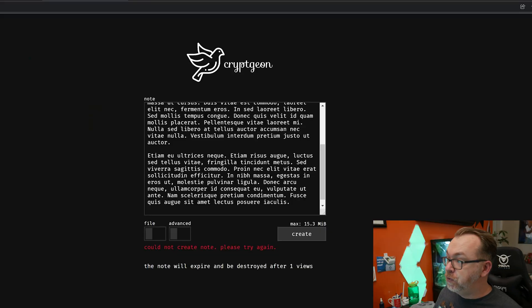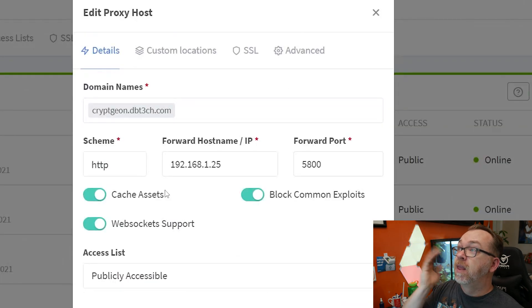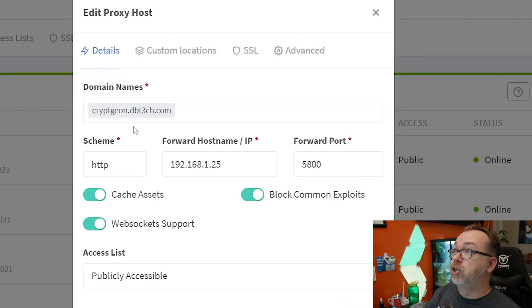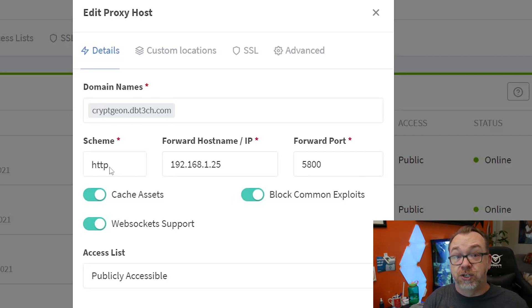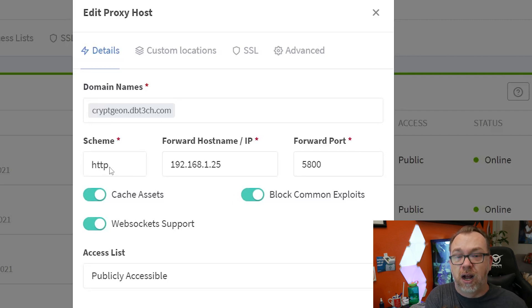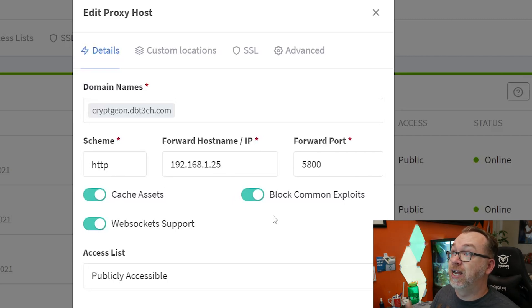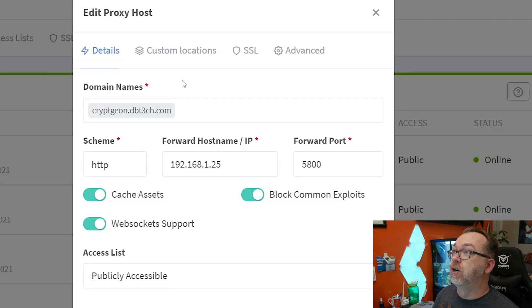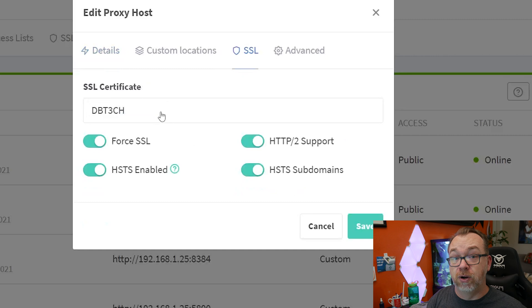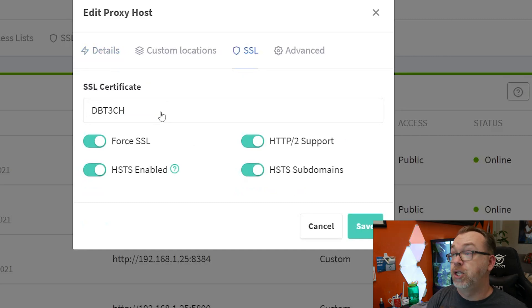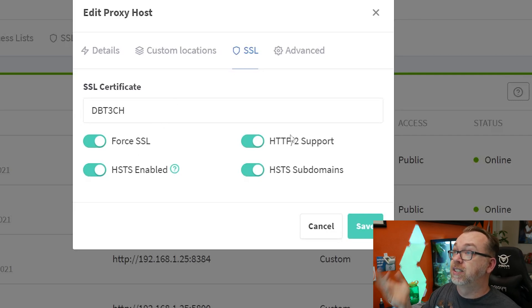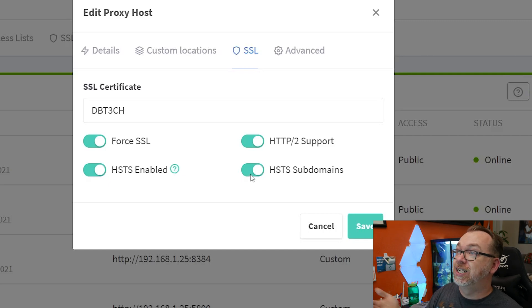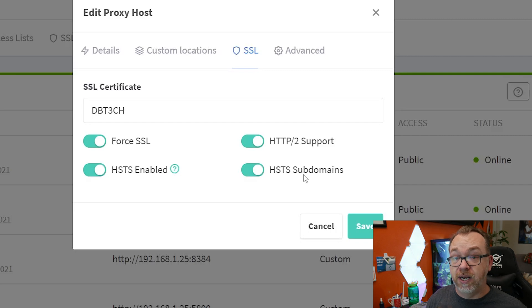And to do that was actually fairly straightforward. Here we go. So here are my Nginx proxy manager settings. I've got my domain name, my scheme is HTTP because there is no self-signed certificate in the container. That might be a cool option if they were to add that as well. But again, we've also got port 5800, we're caching assets, blocking common exploits, we've got WebSocket support. And then under SSL, I'm just using an SSL that I downloaded from Cloudflare. If you want to follow along using that method, you can absolutely do that. I made a video about that a while back, I will try to have that link in the description as well. And then of course, we forced our SSL HTTP to support HSTS and HSTS subdomains. And that's all it took to get this setup on a domain.